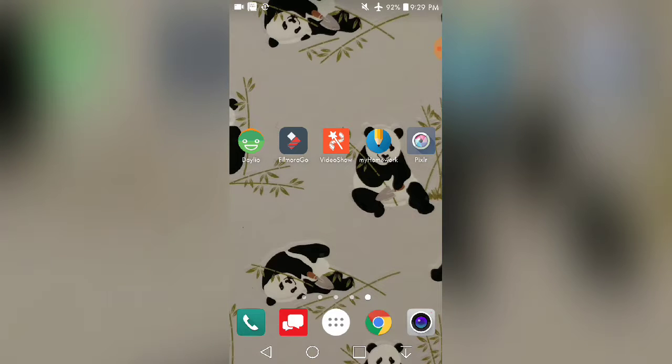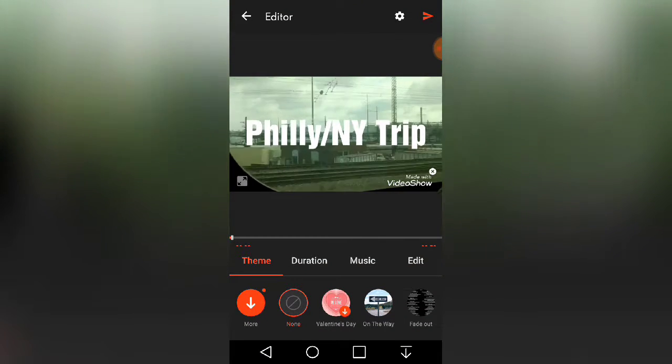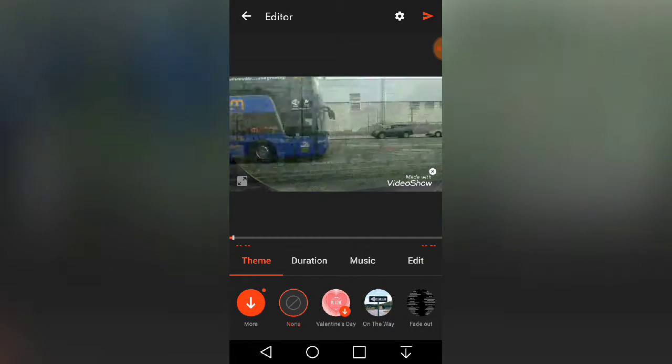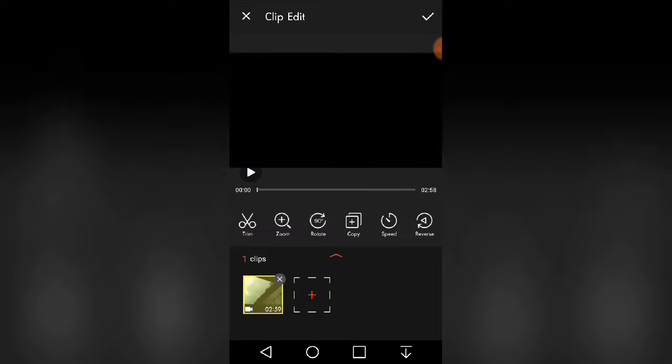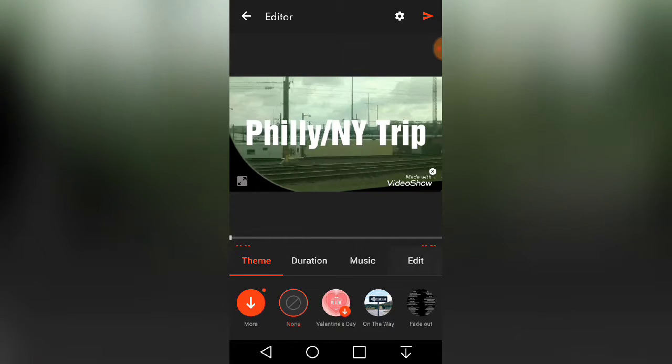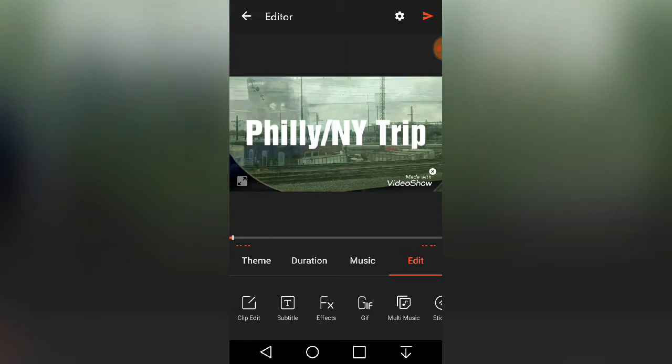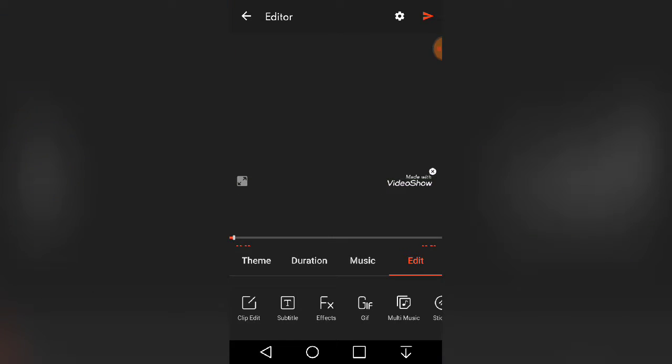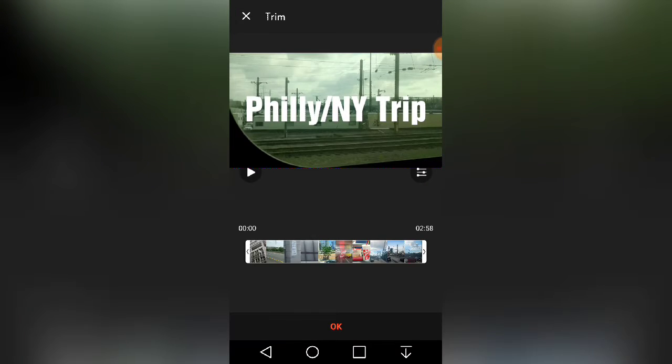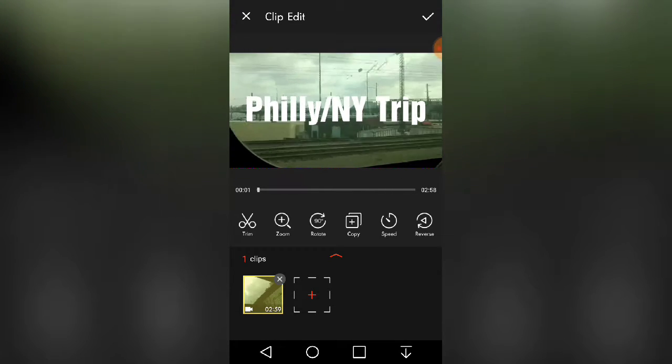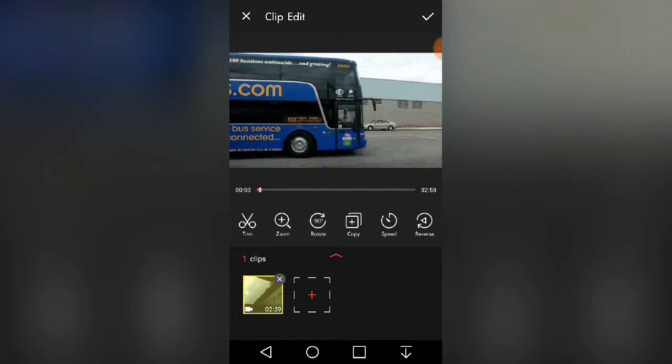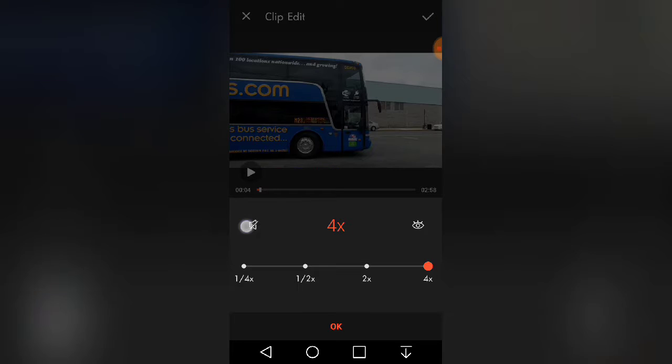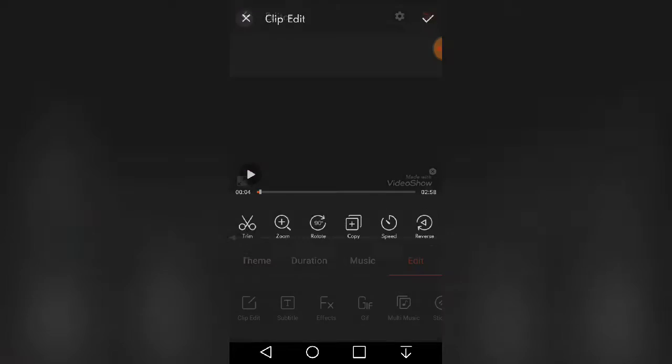So next I have video show. And so I pulled out the same video. And what I usually do is just use edit. So clip edit - I can either trim it, zoom, rotate, copy, speed - use for time lapses. And this is great because I can take the audio out here. And then reverse if needed.